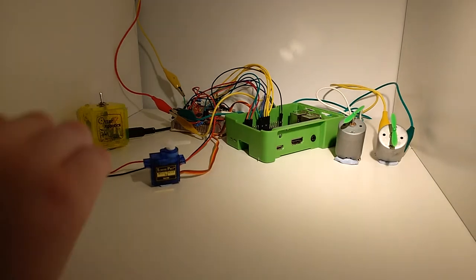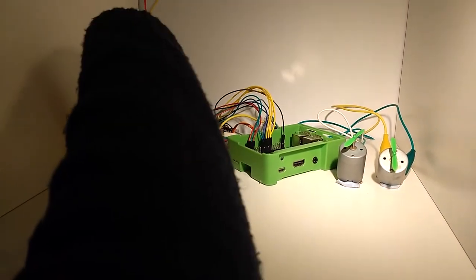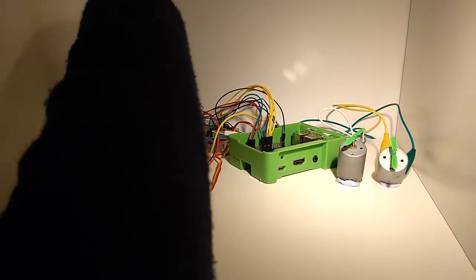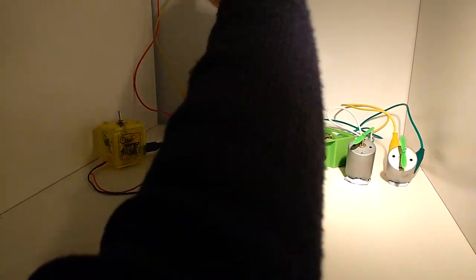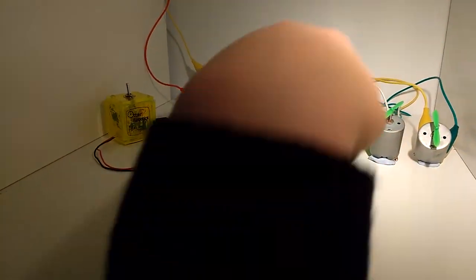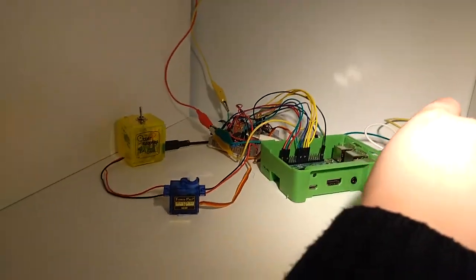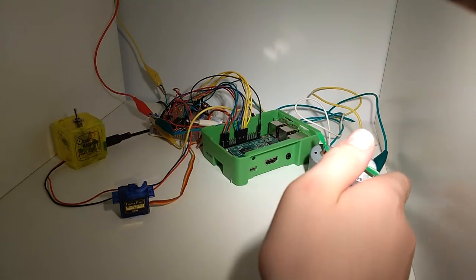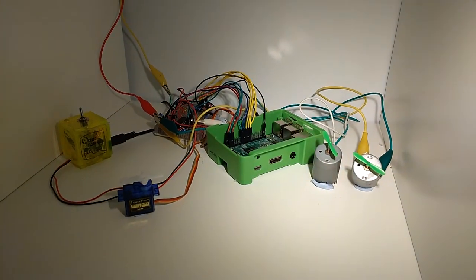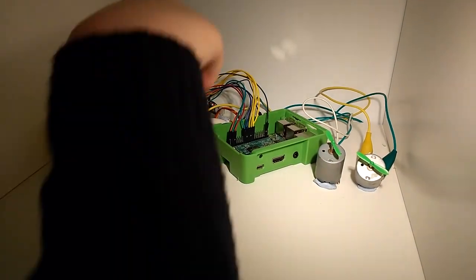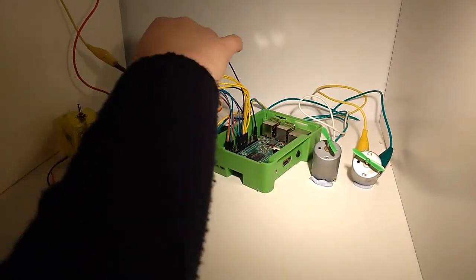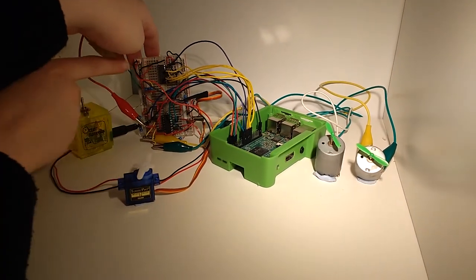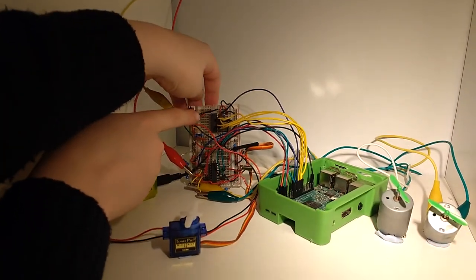So this is the power supply supplying a constant of five volts. This goes into the main circuit board and the Raspberry Pi here. These are the two motors and the engines that be powering the boat.